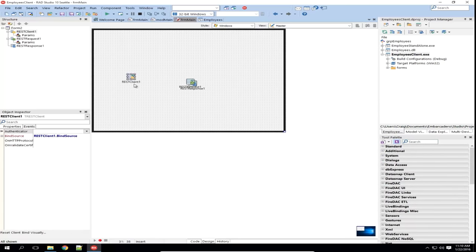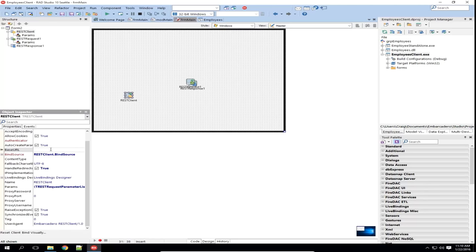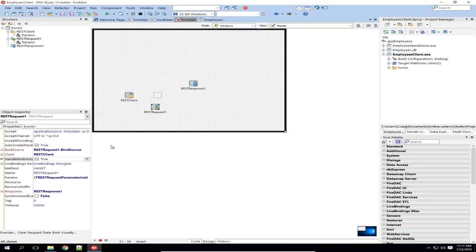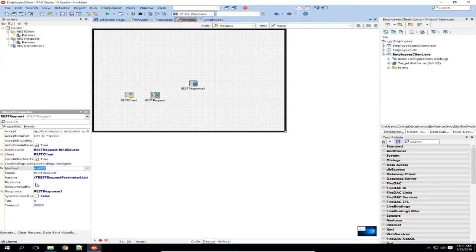Let's take a look at each of these. The REST client component is your HTTP client — to use this, all we really need to do is set the base URL to HTTP localhost 8080, where the service we have is running. The REST request component represents an HTTP request — you can see this would be a GET request, but we can also use DELETE, POST, PUT. You need to make sure it's pointing at the correct response component and the correct REST client. The REST response represents the HTTP response from the server.